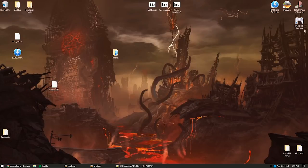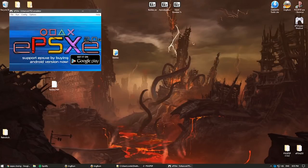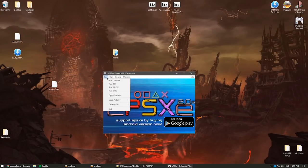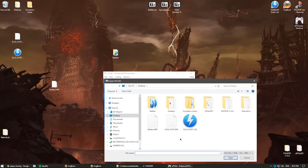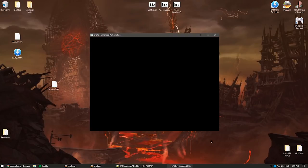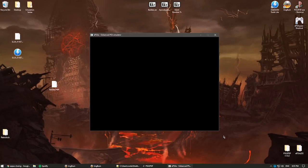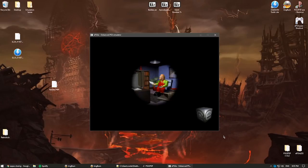I rename the PVP to 'Baldies' and give it a try. I open the emulator, run ISO, select Baldies.pvp, and the game loads and works.